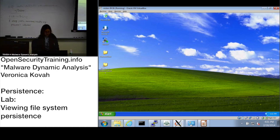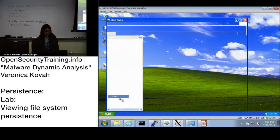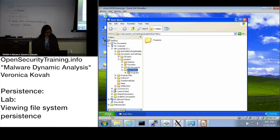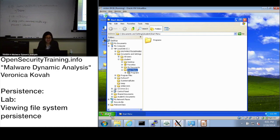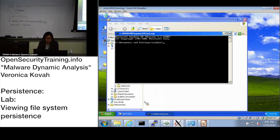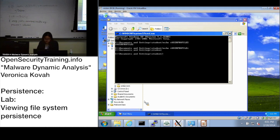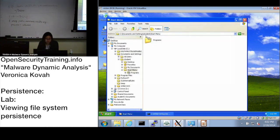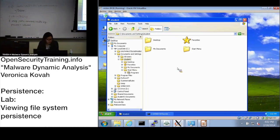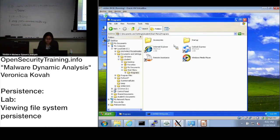Let's see which path is actually correct. To do that, we need to check what the USERPROFILE environment variable contains. Go to the command line and run 'echo %USERPROFILE%'. It shows that USERPROFILE is the directory C:\Documents and Settings\student. From there, the startup path is Start Menu\Programs\Startup.